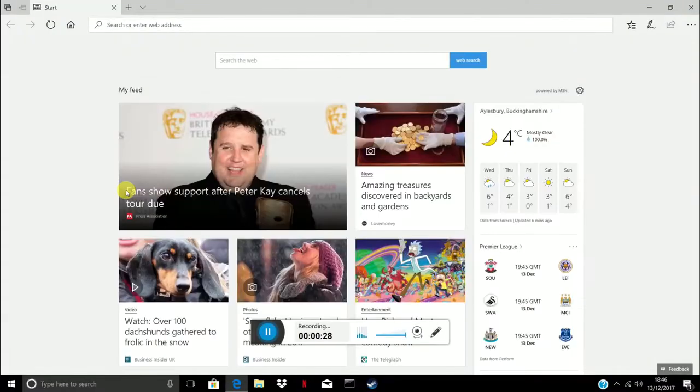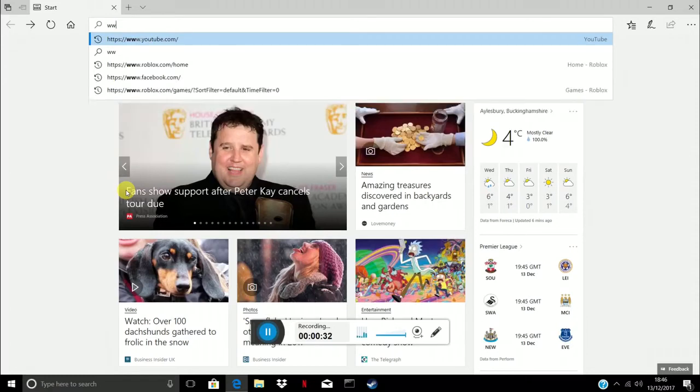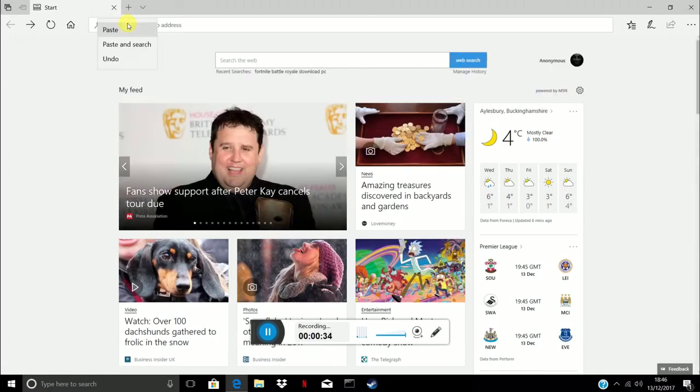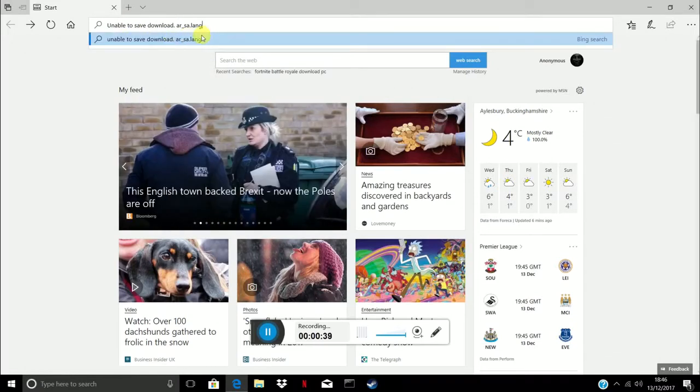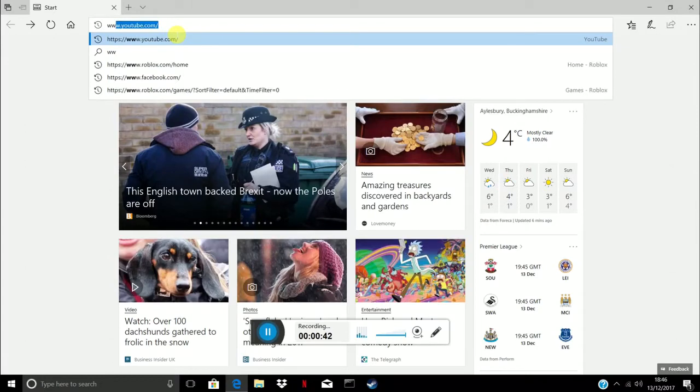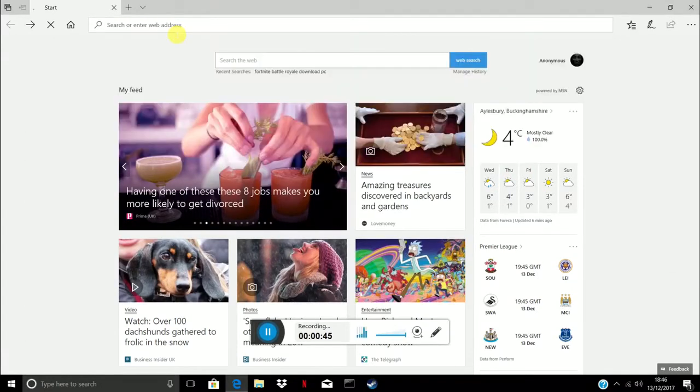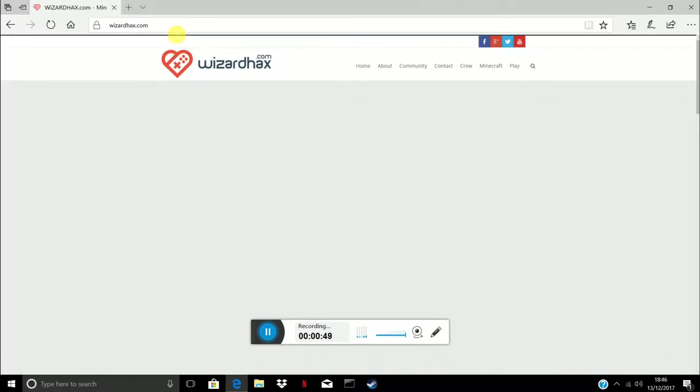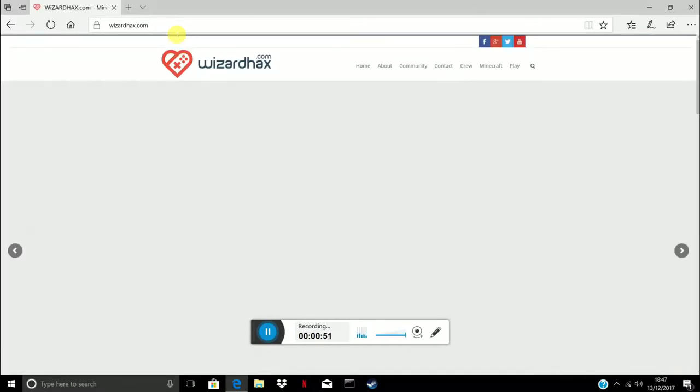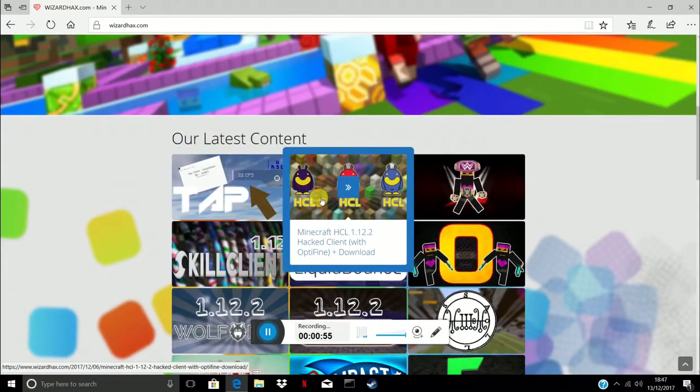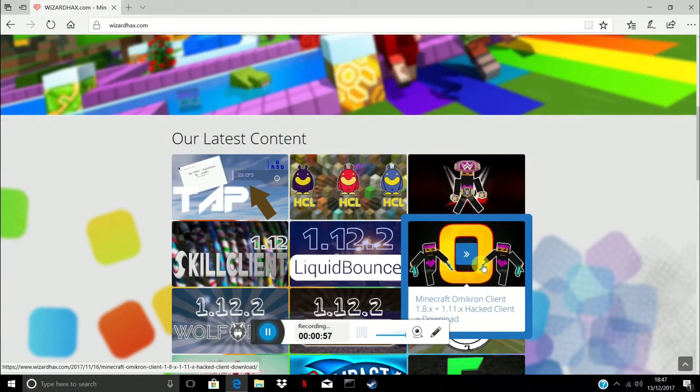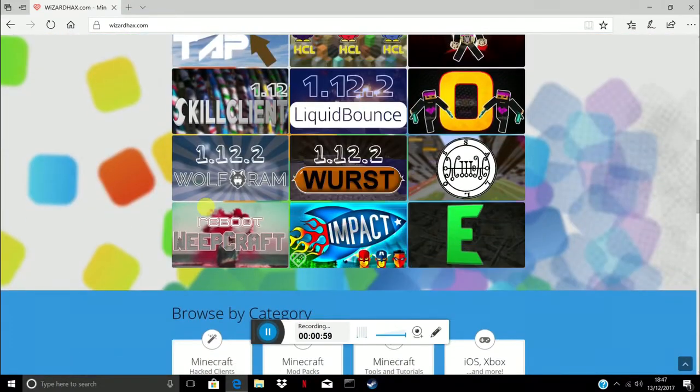I'm just gonna go to www.wizardhacks.com forward slash and this is for wolfram. You do have all kinds of mods on here as you can see. Wolfram is a good one.